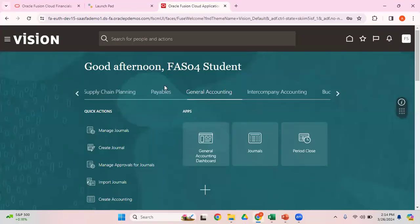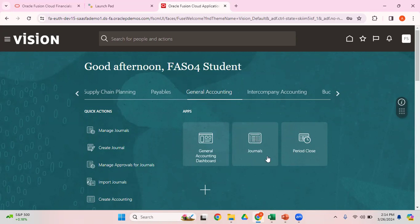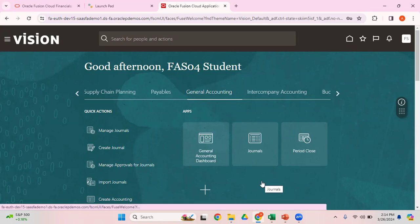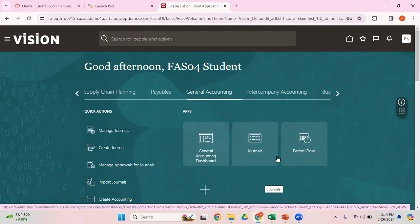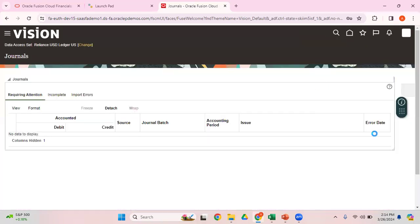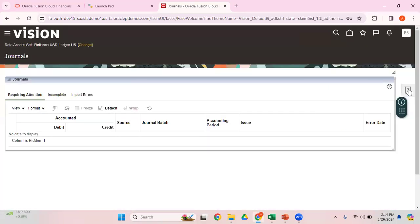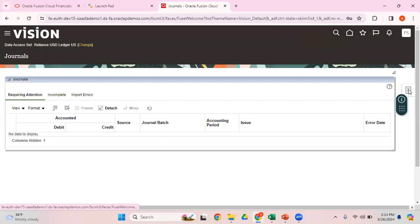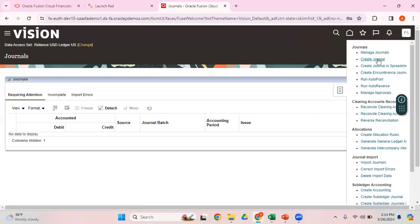Now let's get into the system and see how we can enter the manual functional currency journals. I logged into Fusion Cloud, so General Accounting, Journals, and then click on Create Journal.